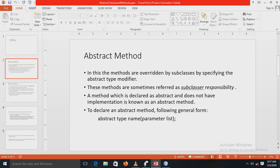When a superclass is unable to create a meaningful implementation for a method, you will want to ensure that some subclass does indeed override all necessary methods. Java provides the solution to this problem through the abstract method. Abstract methods are overridden by the subclasses by specifying the abstract type modifier. These methods are sometimes called subclass responsibilities, because there is no implementation in the superclass — it is the responsibility of the subclass to implement all the methods declared in the superclass. A method which is declared as abstract and does not have an implementation is known as an abstract method.